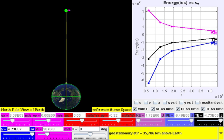In all real systems, however, nonconservative forces, such as frictional forces, will be present. But if they are of negligible magnitude, the mechanical energy changes little and its conservation is a useful approximation.